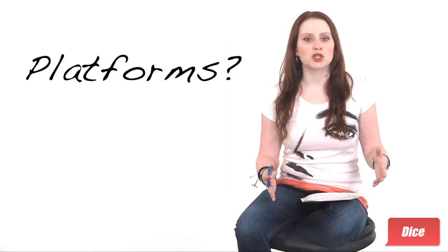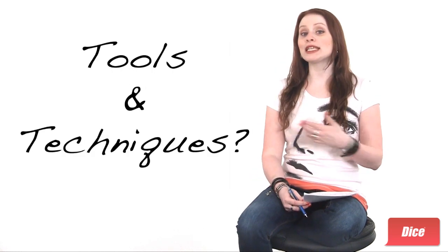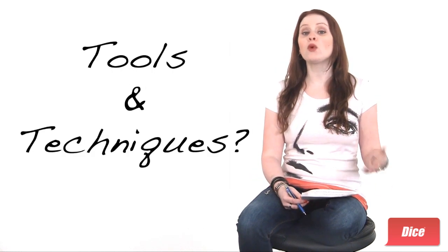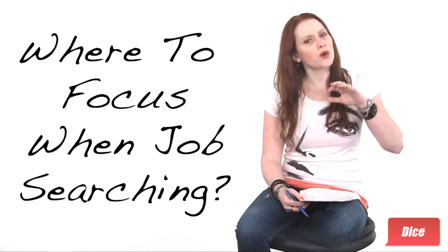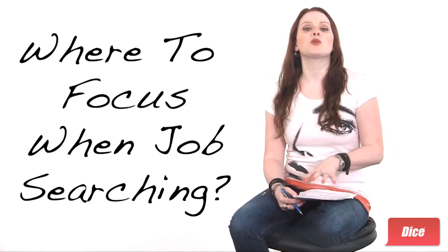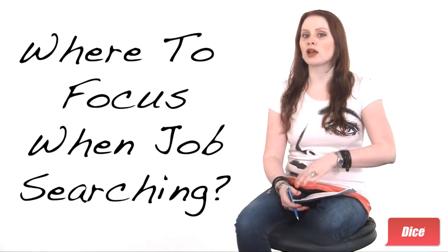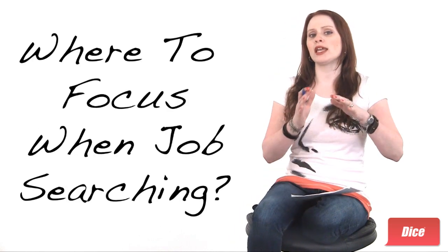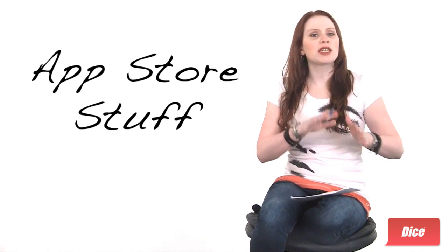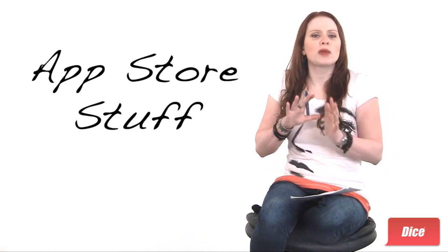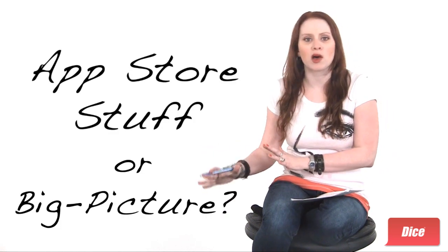What platforms should I be on? What tools and techniques should I know or be learning? Where should I focus my time when looking for a job? Should I be concentrating on app store stuff or spending more time romancing the big picture enterprise model?